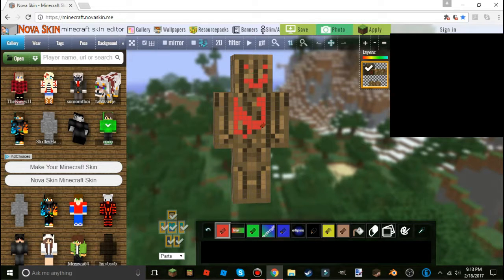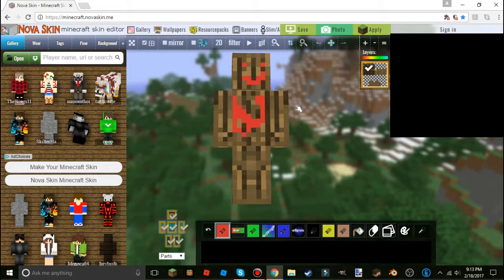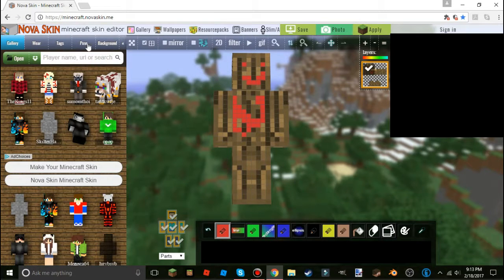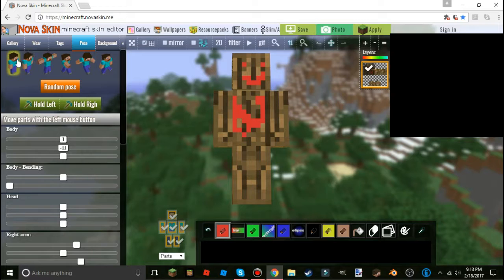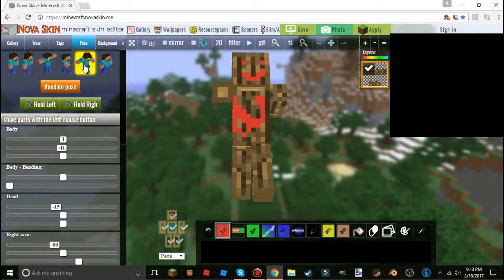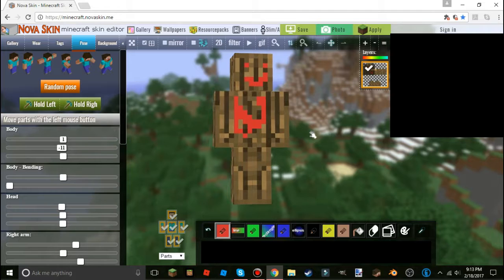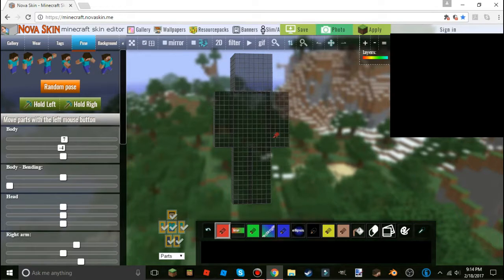Once you've got your skin — you can search for a player name or open a skin file — come over here to 'Pose.' There are a bunch of pre-made poses you can do. I like to start with the normal pose. Unlike Minecraft Skin Viewer, you can't just click a limb and drag it, because clicking will draw on the skin instead.